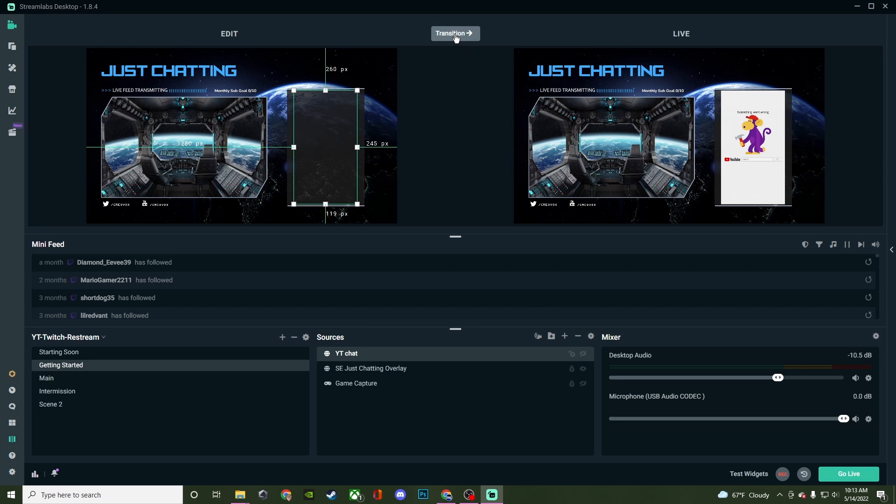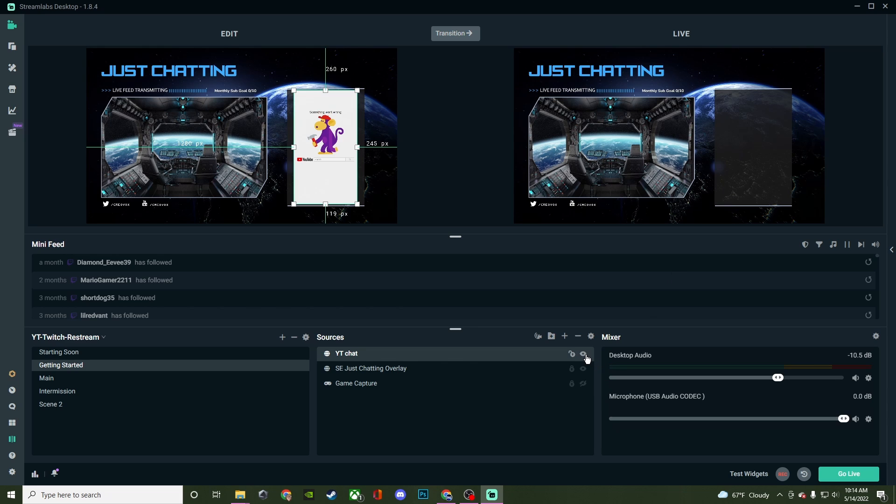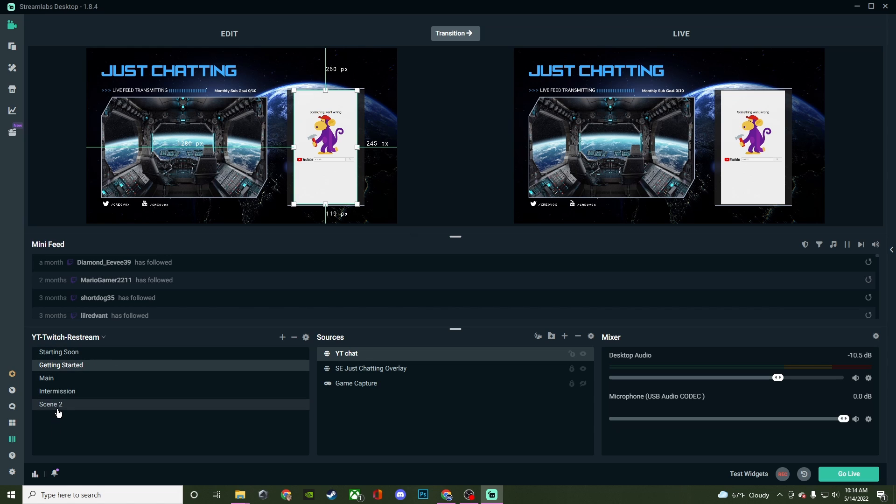Once you hit transition, it then shows that working. But another good instance of using studio mode is I can go through any of these other scenes.